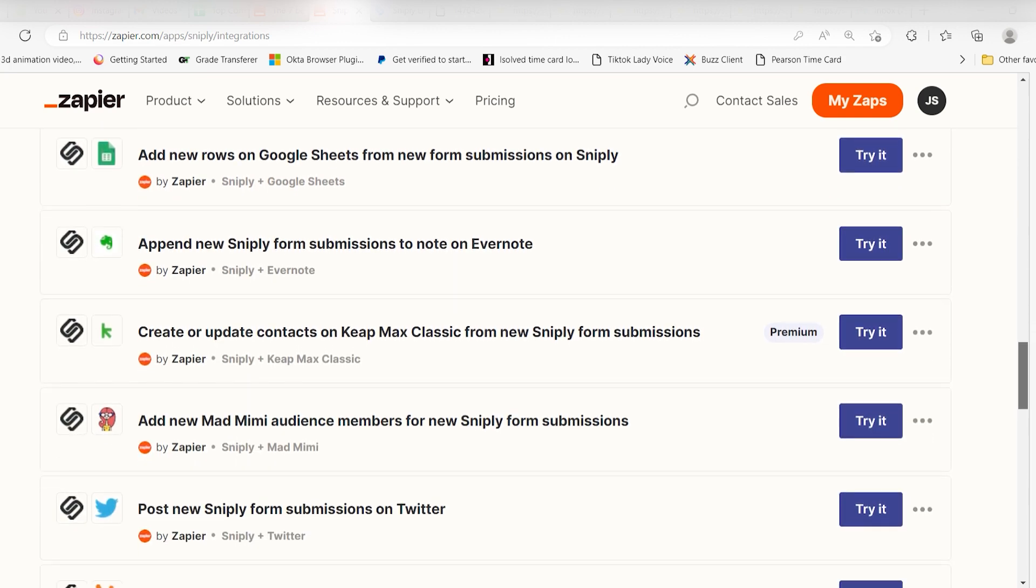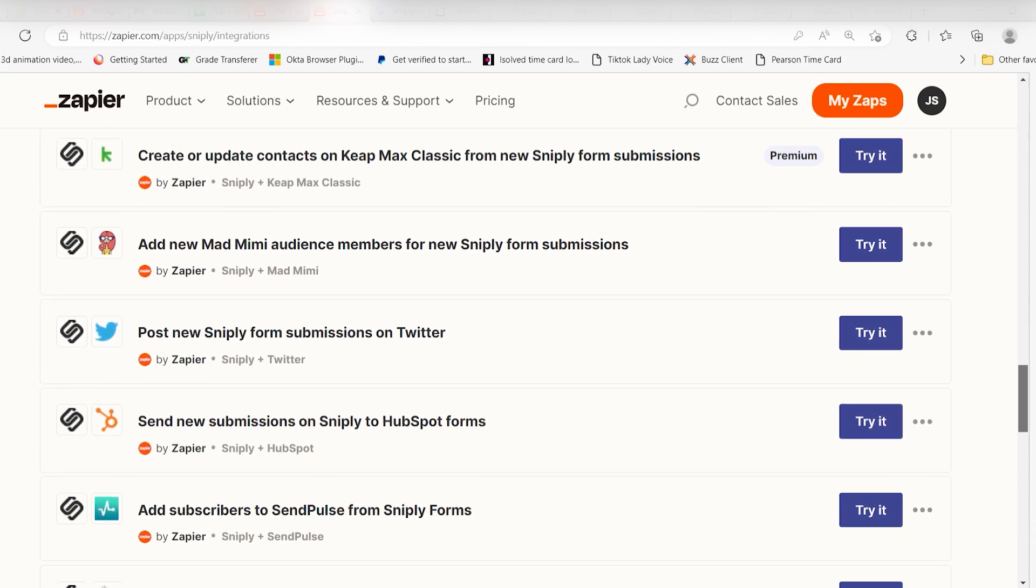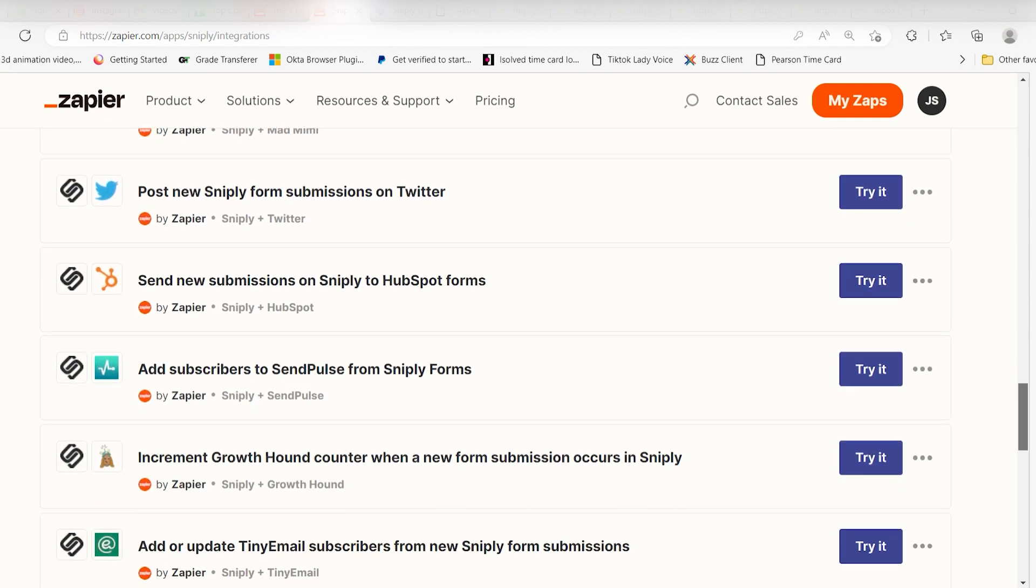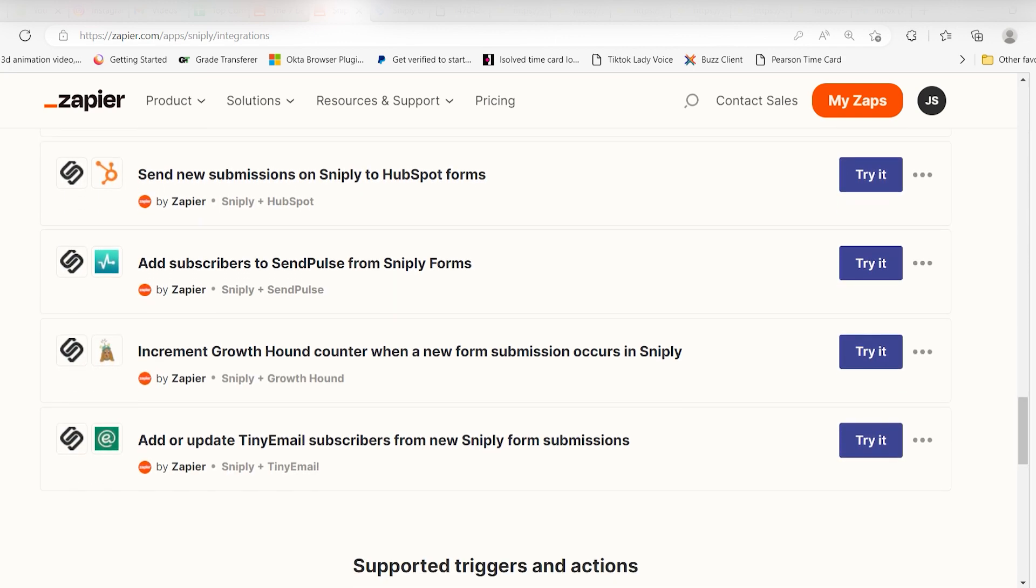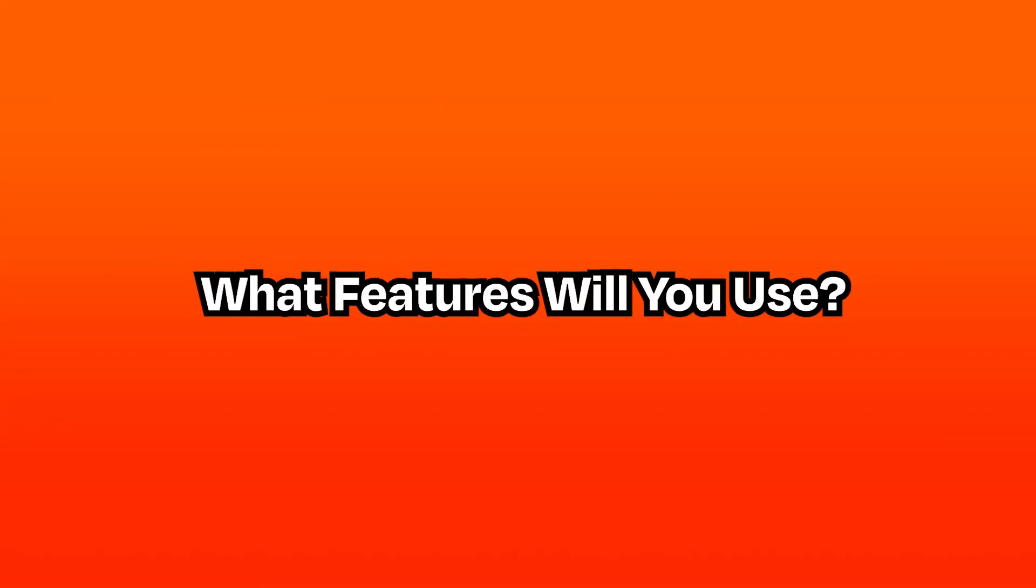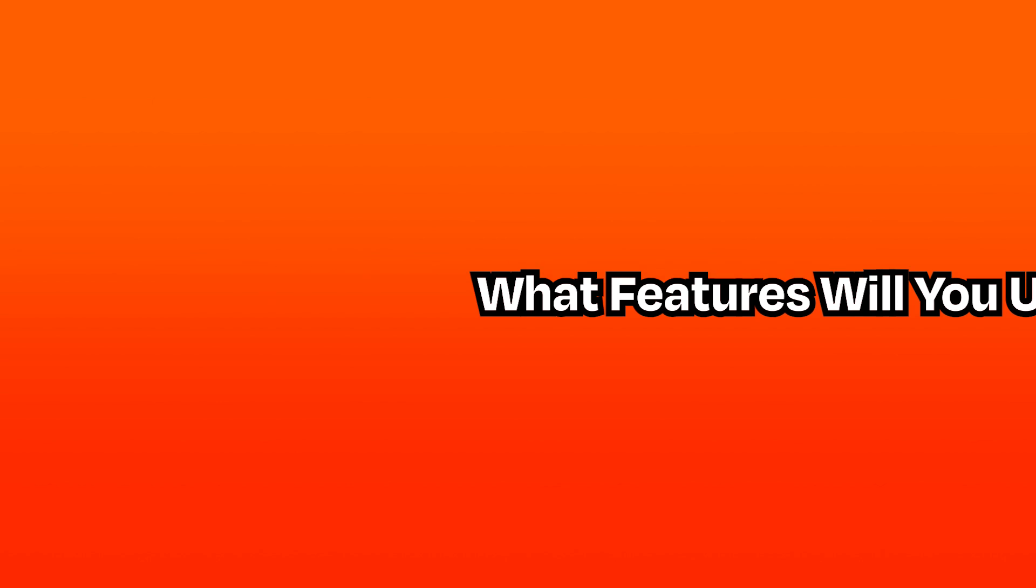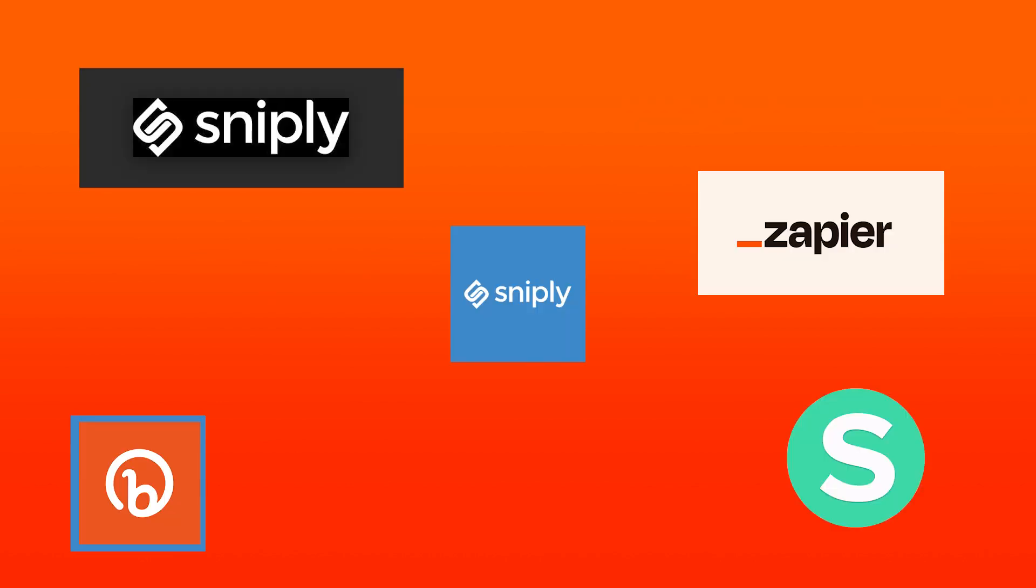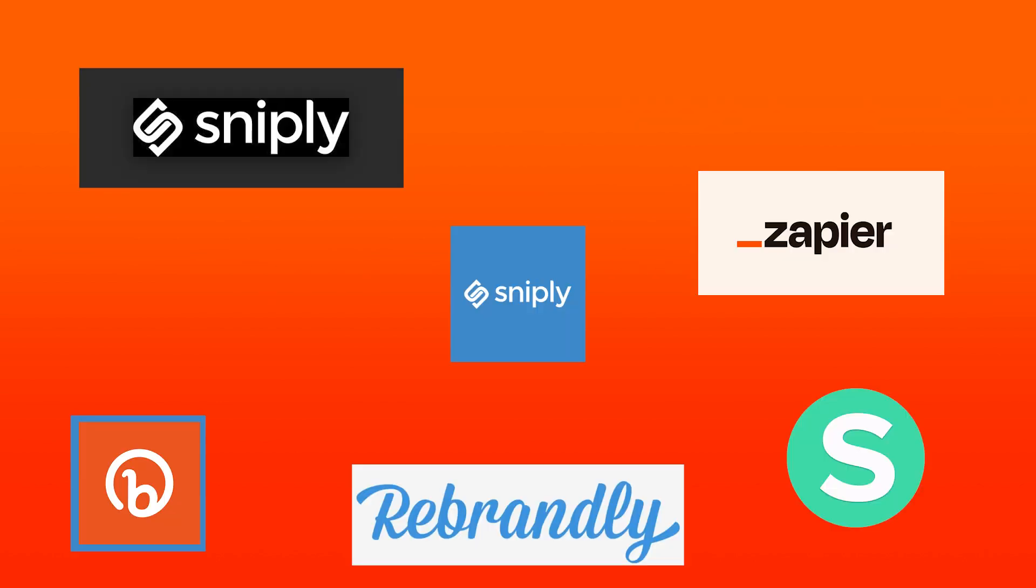As long as you make a link shorter, it doesn't really matter to your audience how you do it. So it comes down to how often you need to create a shortened URL and what kind of customization and analytics you need. Give each of these link shorteners a try and then stick with the one that works best with the rest of your workflows.